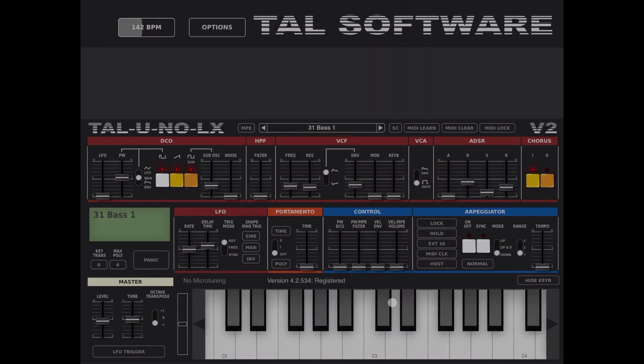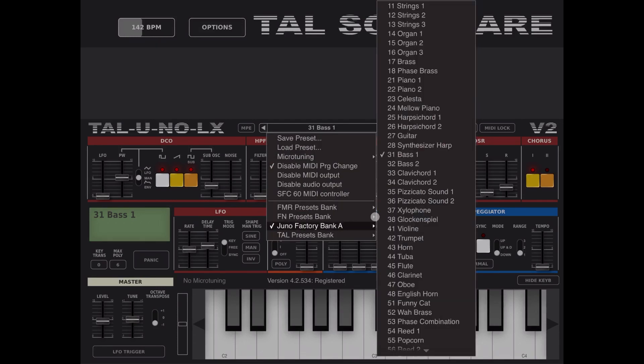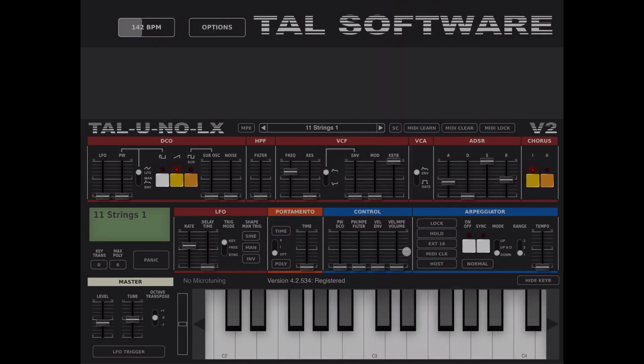Let's hear it — great, fantastic sound! Let's try another one, for example string one.